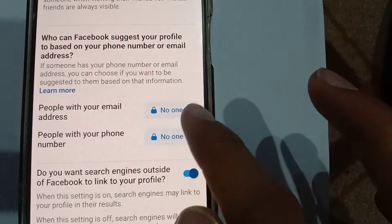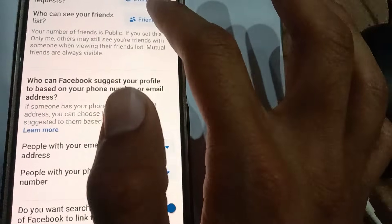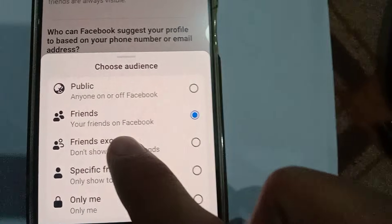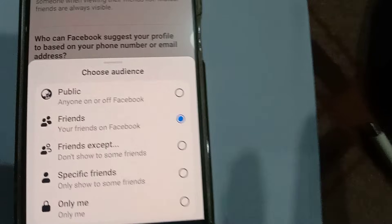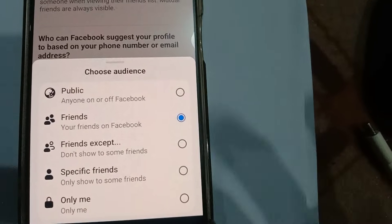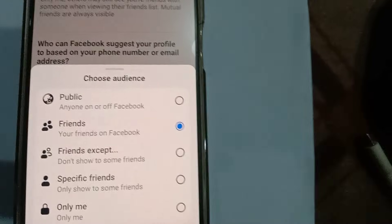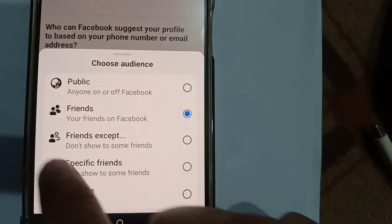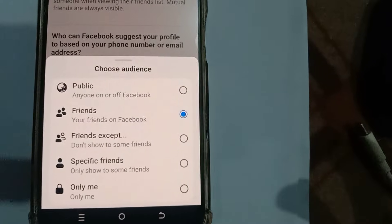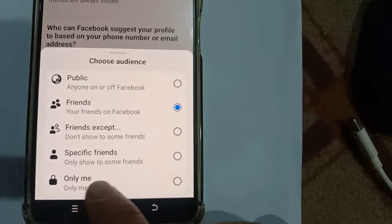If you set this to 'Friends', it means those who are your friends on Facebook will be able to see your friend list. If you select 'Friends Except', it means you want most friends to see your friend list but want to exclude a few specific ones. And if you want only specific friends to be able to see your friend list, you can set that from here as well.